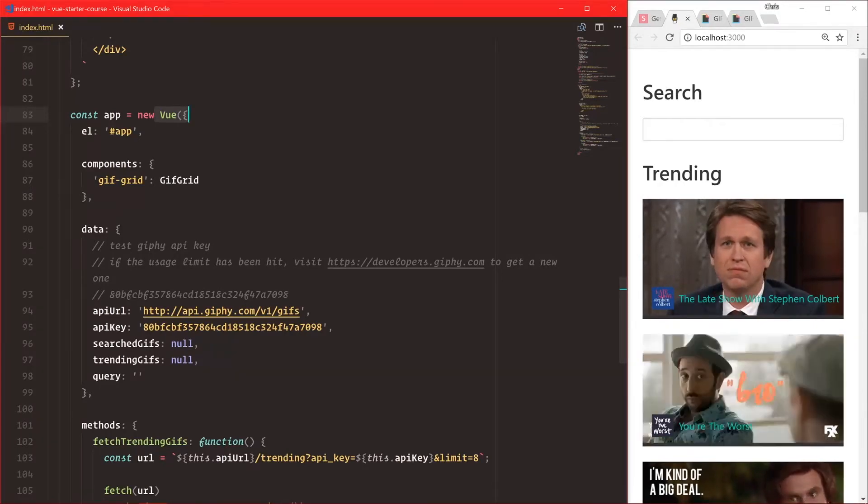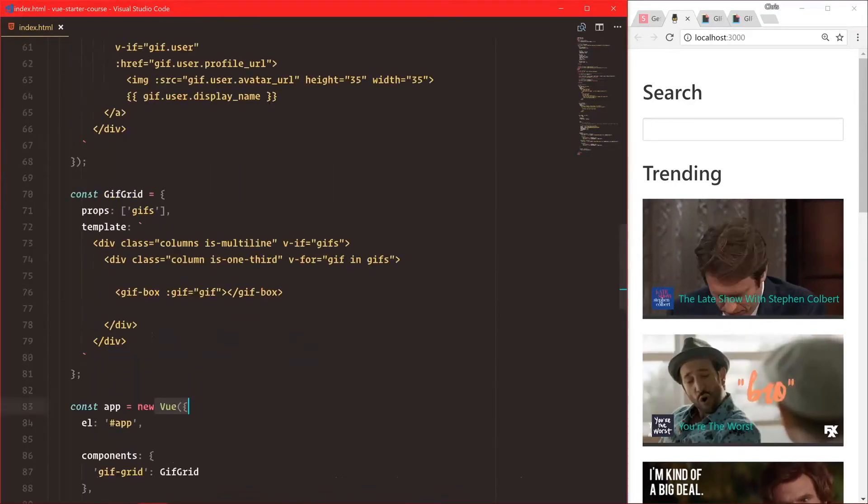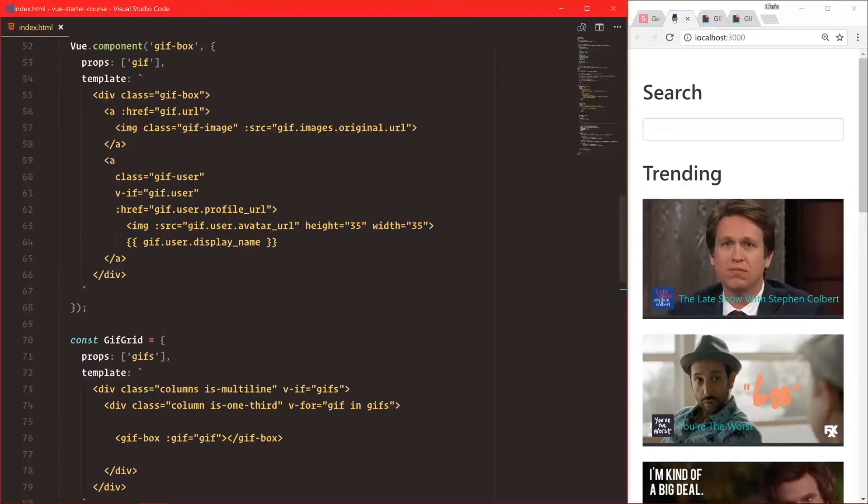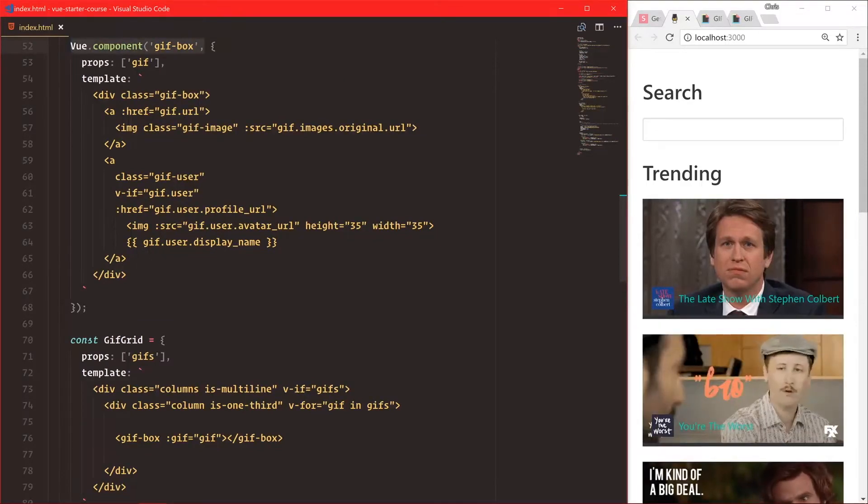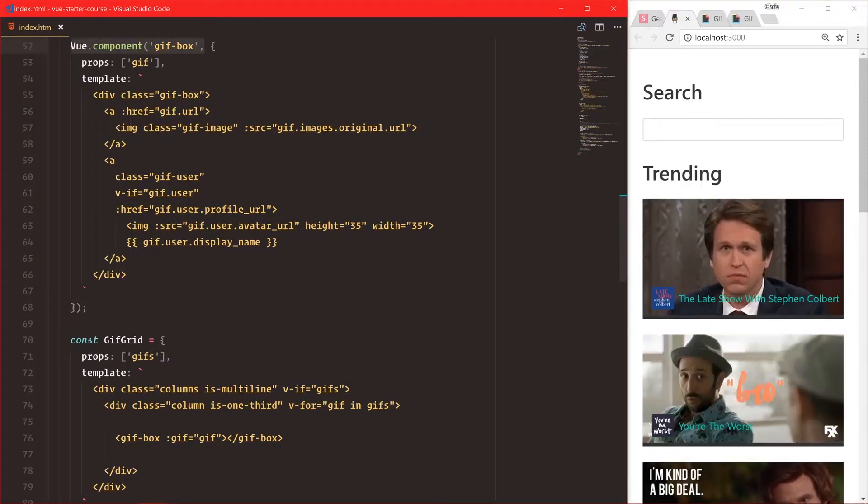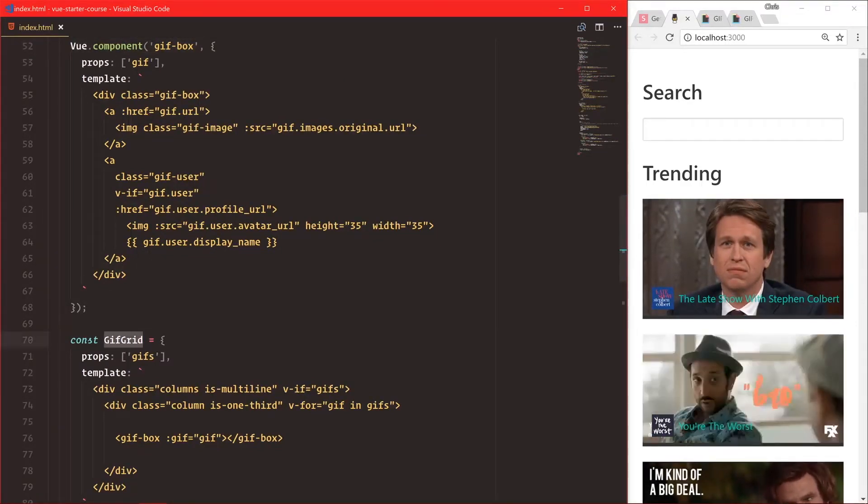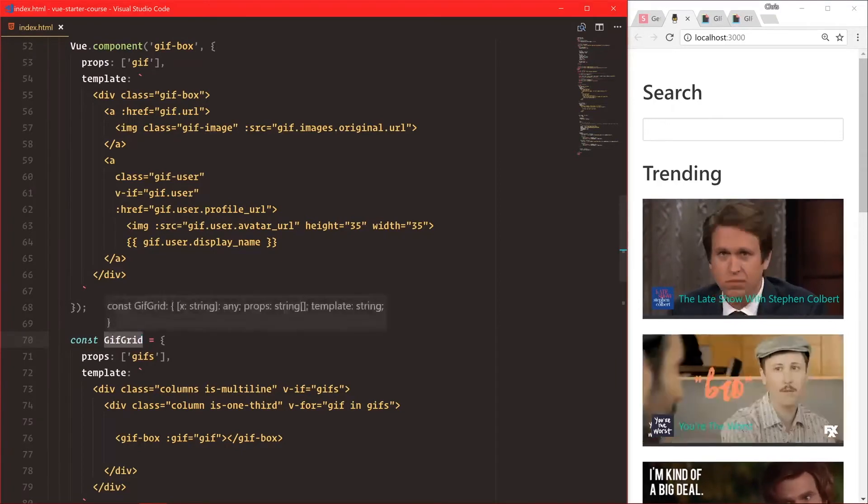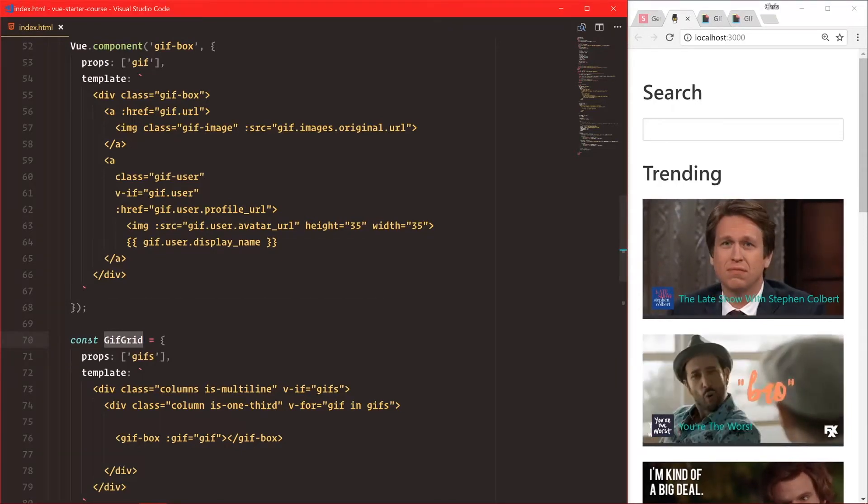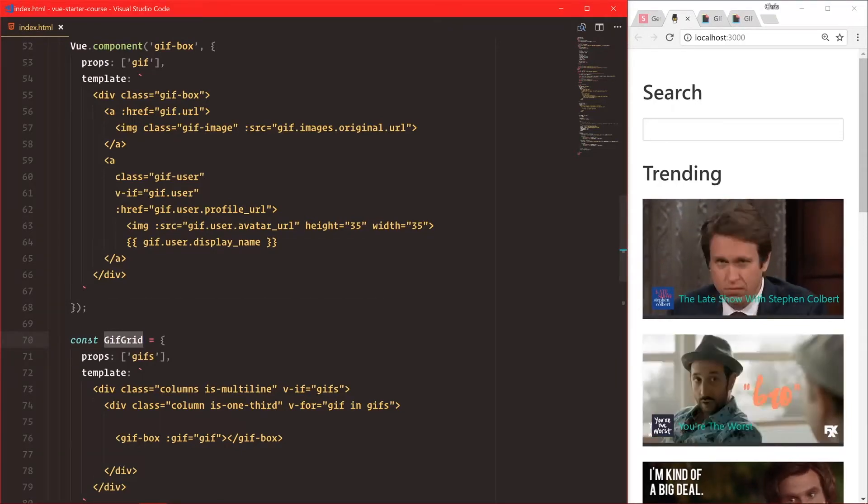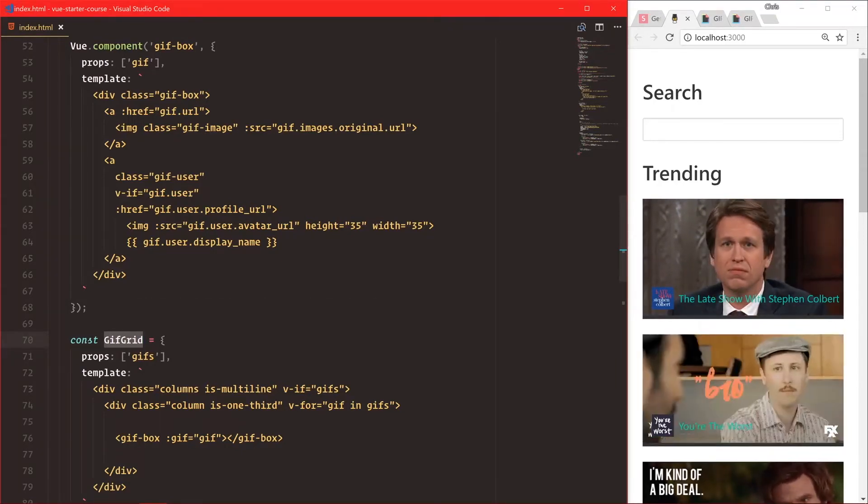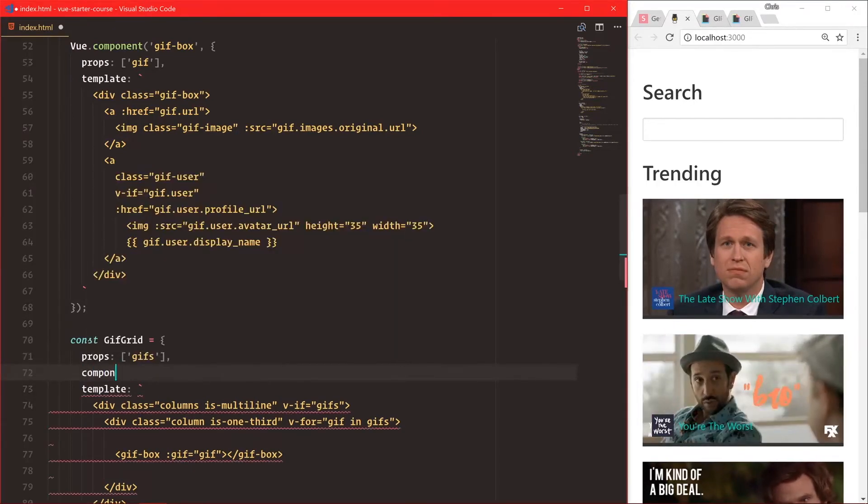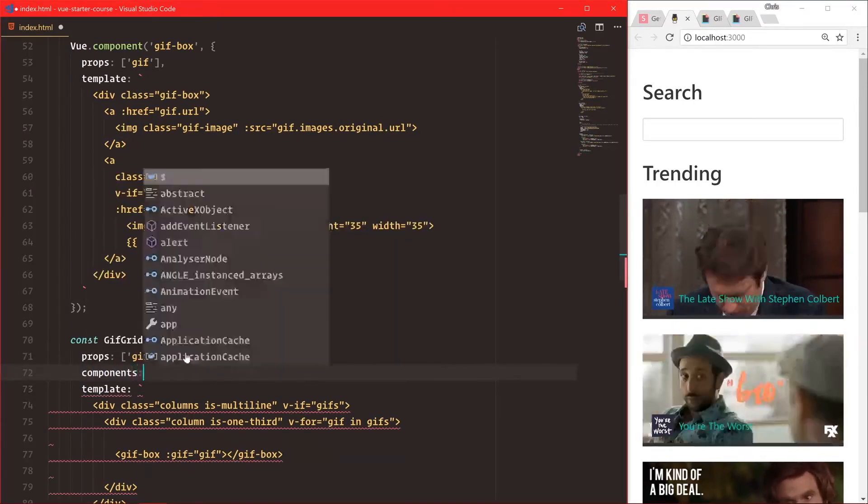Now this is still a little problematic because our gif-box right here is also a global component, but it's only used in gif-grid. So shouldn't that be the responsibility of gif-grid to know what it's using? Well, we can do the same thing here. We'll say components, gif-box is gif-box.